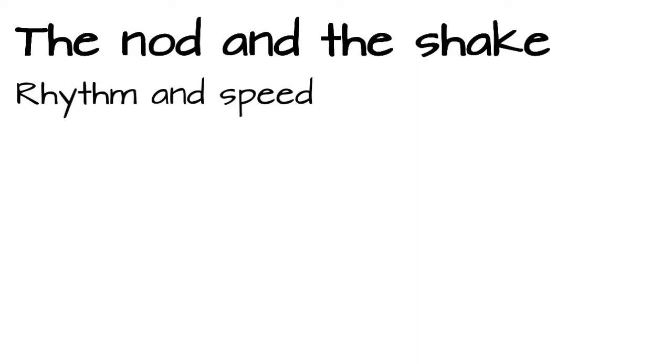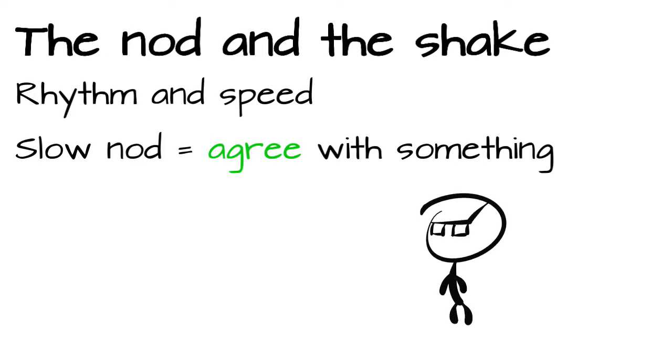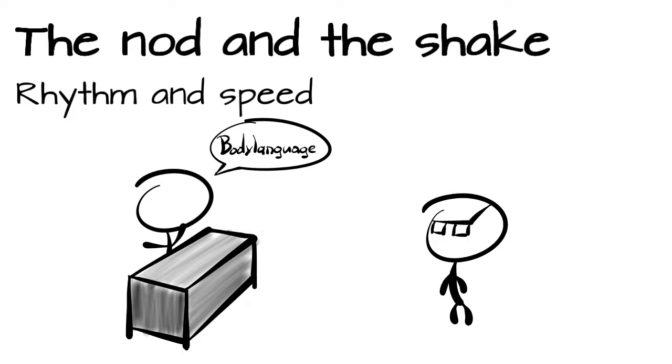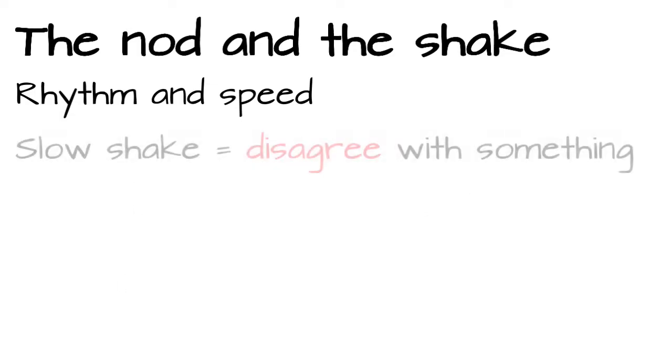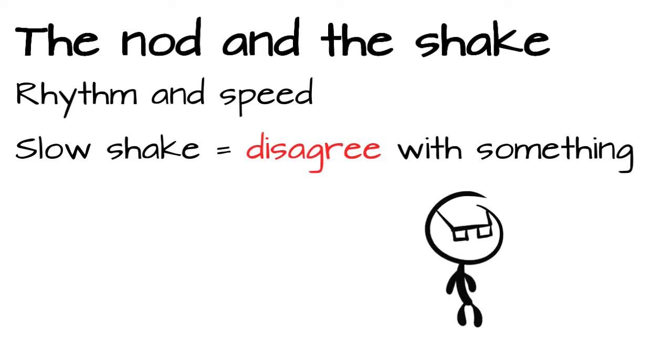And besides the direction of the motion, up and down or left and right, rhythm and speed are also very important. A slow nod is used when we agree with something we see or listen to. For example, someone is holding a lecture about body language and we share his opinion. Hmm, that seems about right. If we disagree, we tend to slowly shake our heads. Nope, I don't think so.